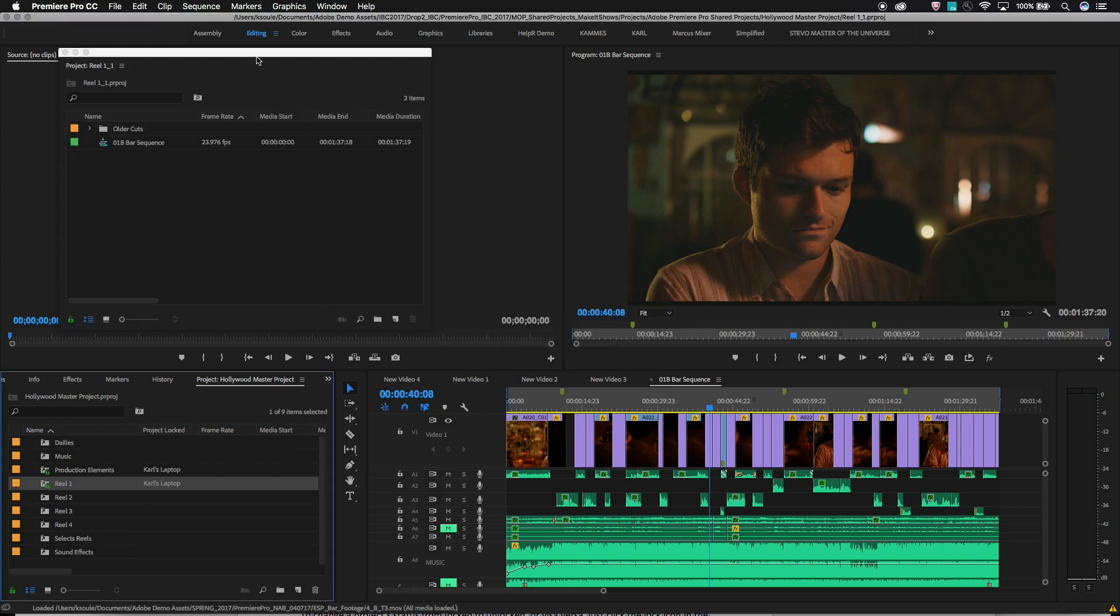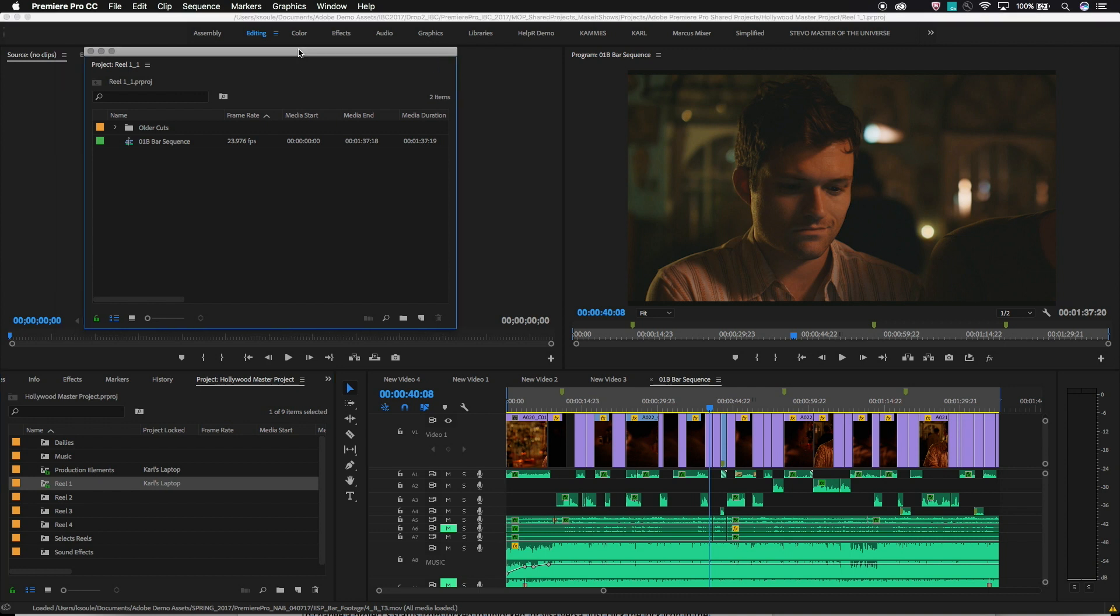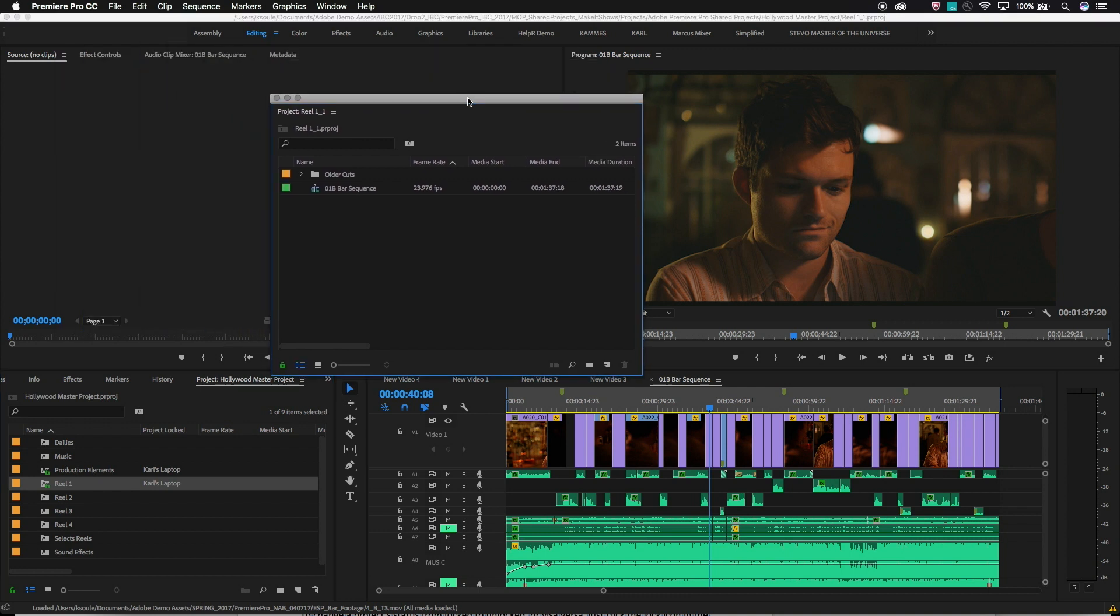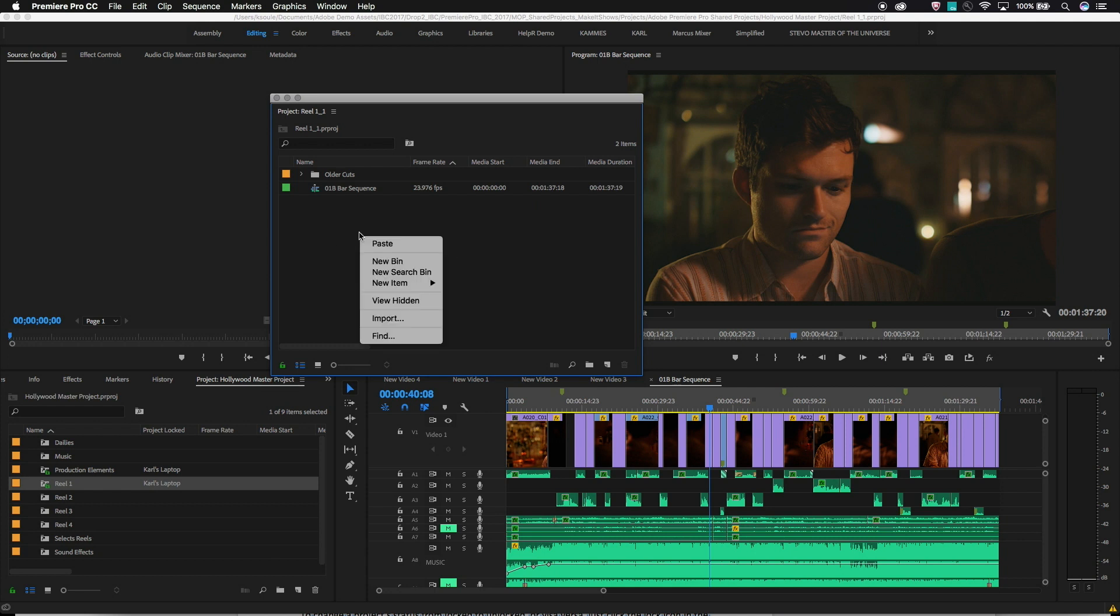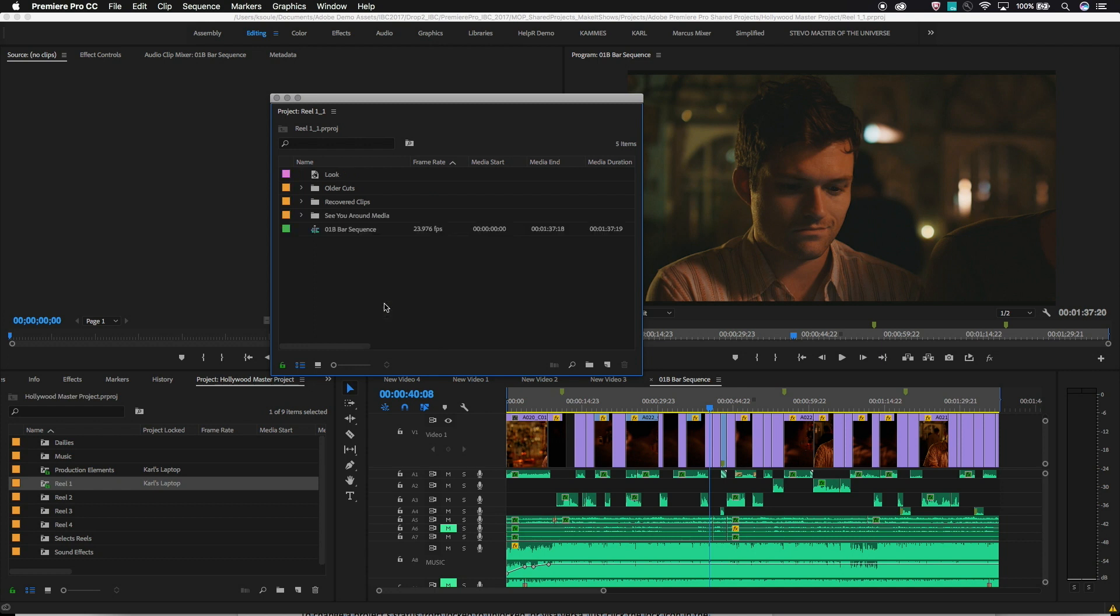This won't prevent you from deliberately dragging and dropping a master clip from one project to another. That will be visible. But anything loaded into the source monitor from one project and cut into a sequence in a different project will remain hidden. These references can easily be shown if needed by right clicking in the bin and choosing View Hidden.